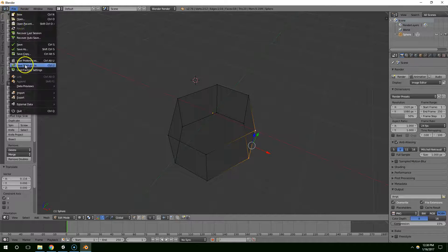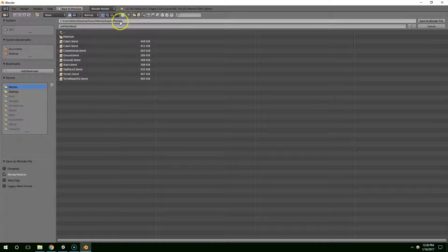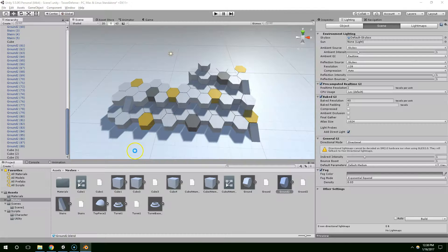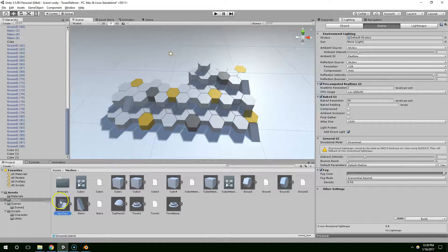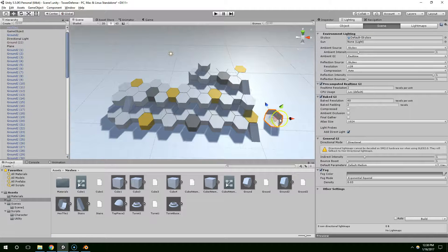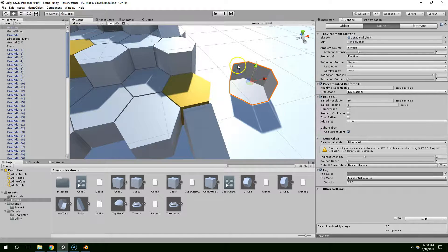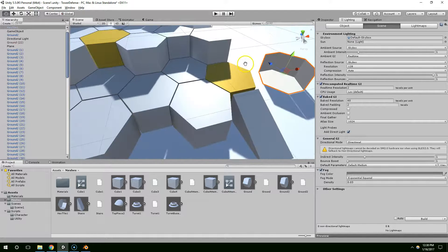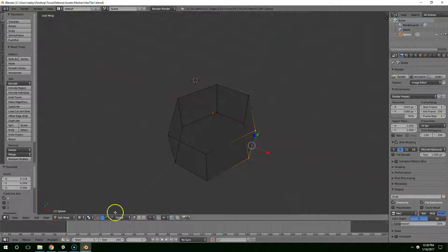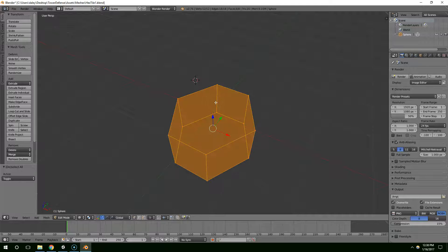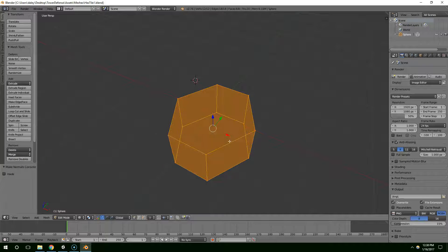If we want to test that we can just save it directly into a Unity project — I'll call this hex tile 1. Going back into Unity it showed up, but you'll notice that it miscalculated the normals — we're seeing directly inside the shape. To fix that, go back to Blender, A to select everything, Control+N, and that should give us consistent normals. Save one more time.